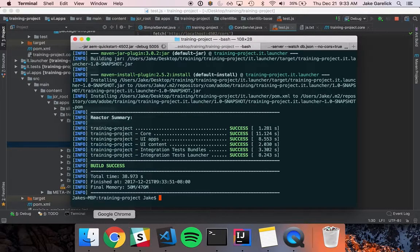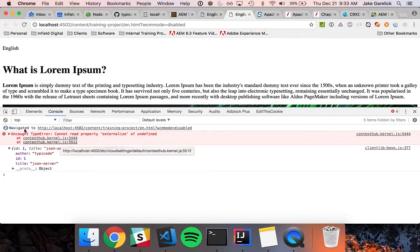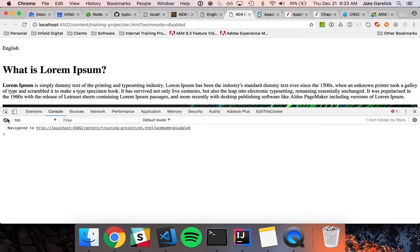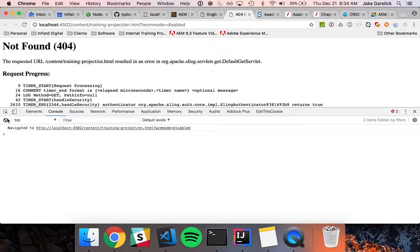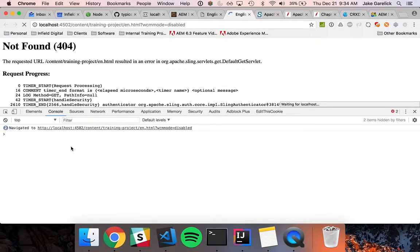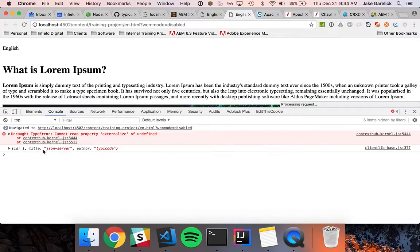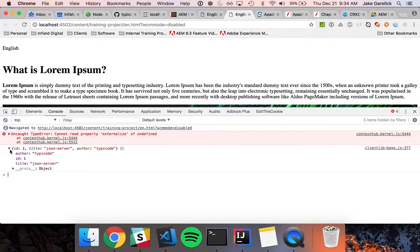Now let's change the URL and build again. Let's see if this works — and it does! Congratulations, you just learned how to create a servlet to avoid the CORS error in AEM 6.3 by binding to both path and resource type. Thanks for watching.